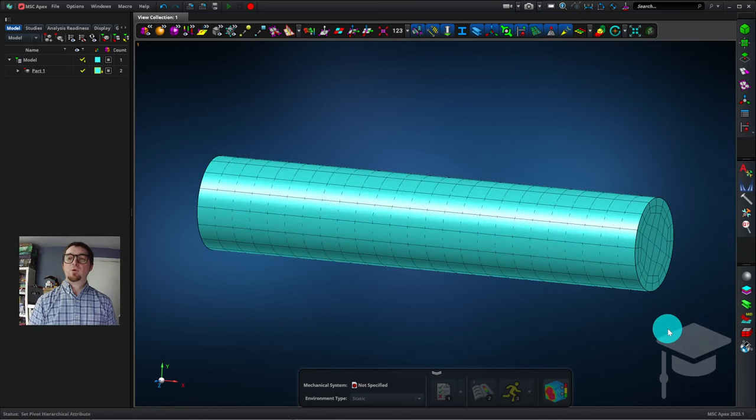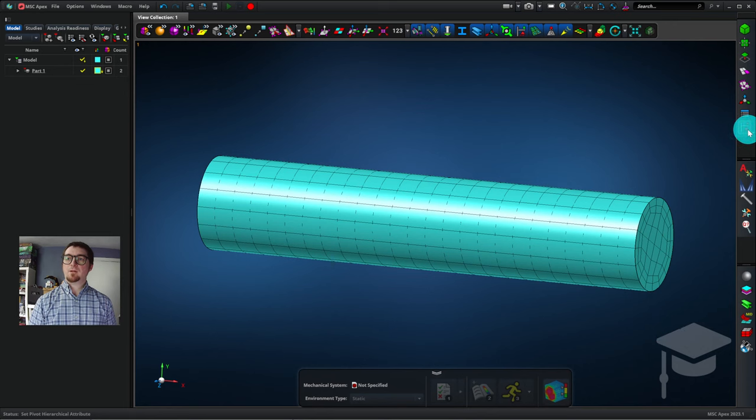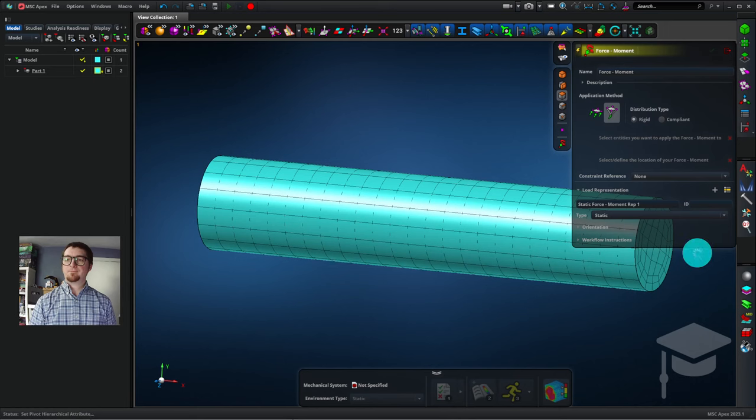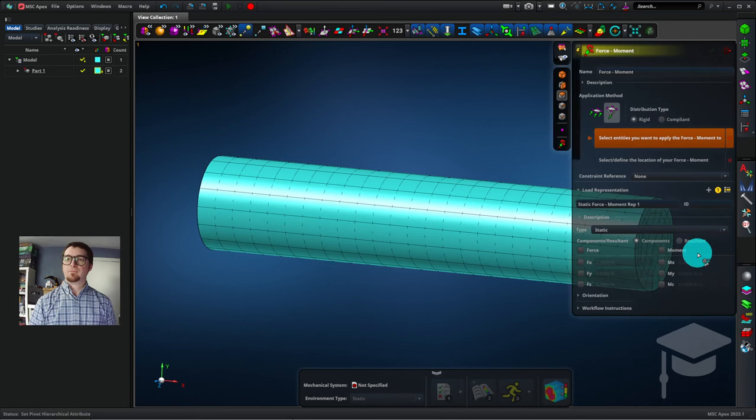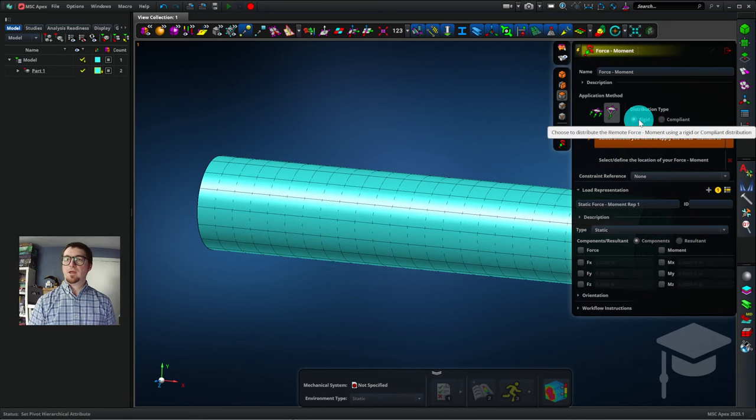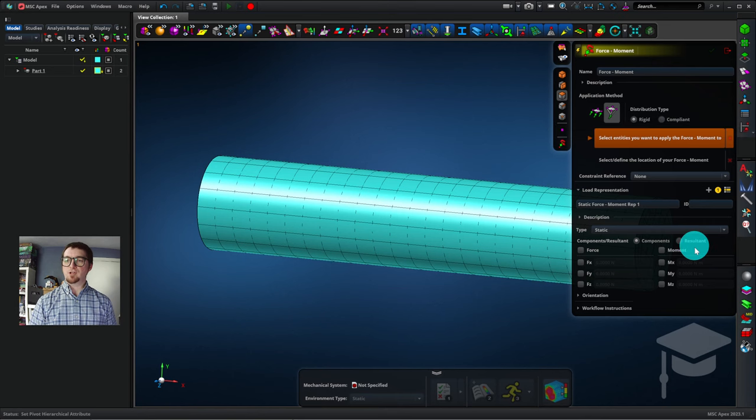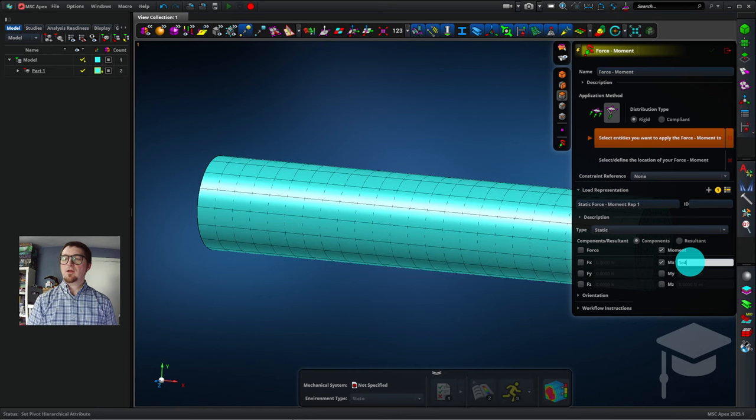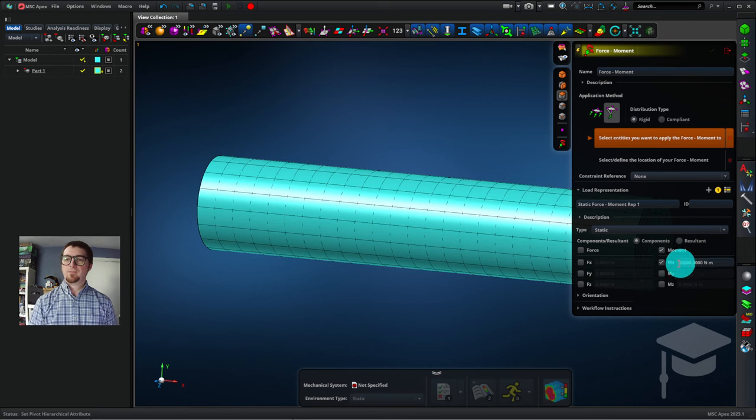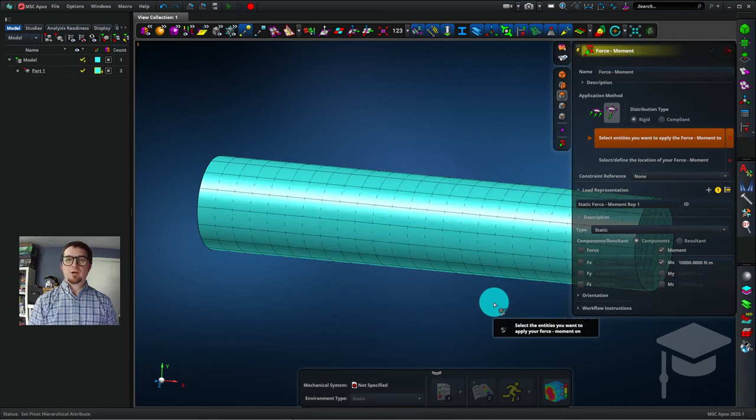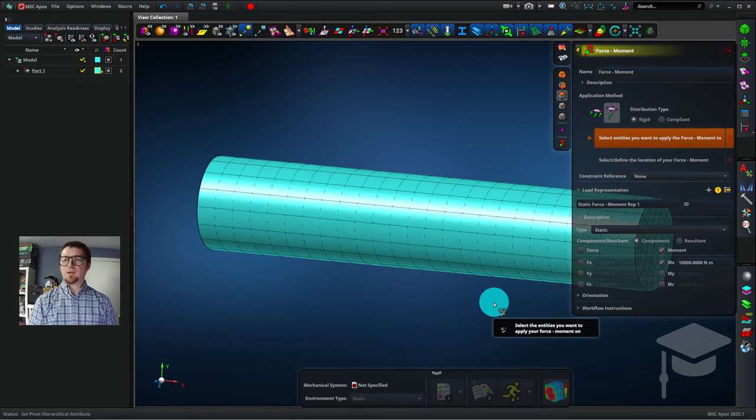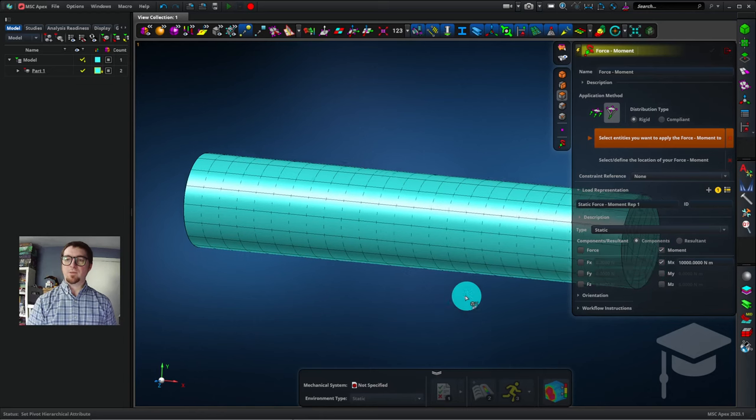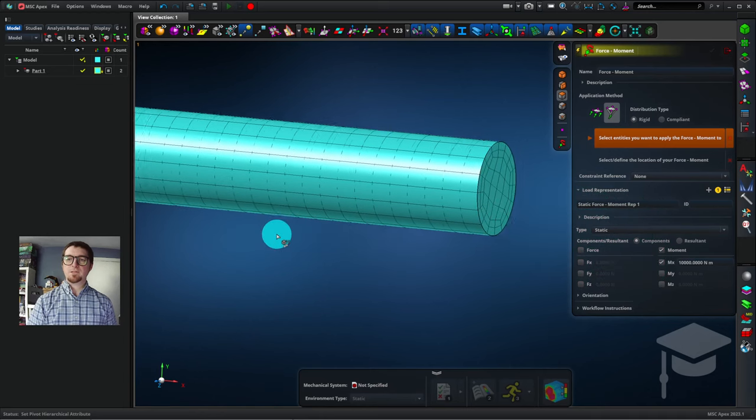And I'm going to apply a moment to the end of the part. I'll mouse over loads and boundary conditions, and click on Force Moment. I make sure that the application method is remote, and the distribution type is rigid. I'll click this check mark for MX and enter 1E4 for 10,000 newton meters. I'll hit enter. I'll put my cursor in the viewport, and I actually want to be able to reach the right-hand side of that rod, so I'll hold the Shift button and click and drag with the middle mouse button to reposition the part. Now we can reach that face.